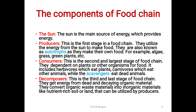Consumers — this is the second and largest stage of the food chain. They depend on plants or other organisms for food. It includes herbivores which eat plants, carnivores which eat other animals, while scavengers eat dead animals. Decomposers — this is the third and last stage of the food chain. They get energy from dead and decaying organic materials. They convert organic waste into inorganic materials like nutrient-rich soil that can be utilized by the producers.